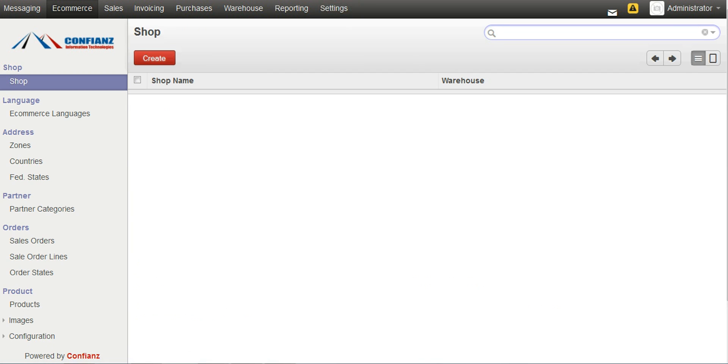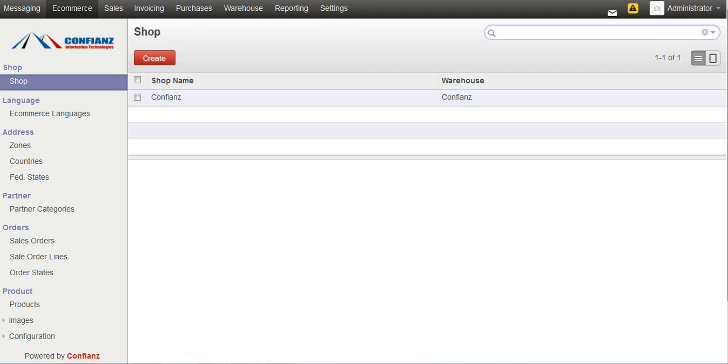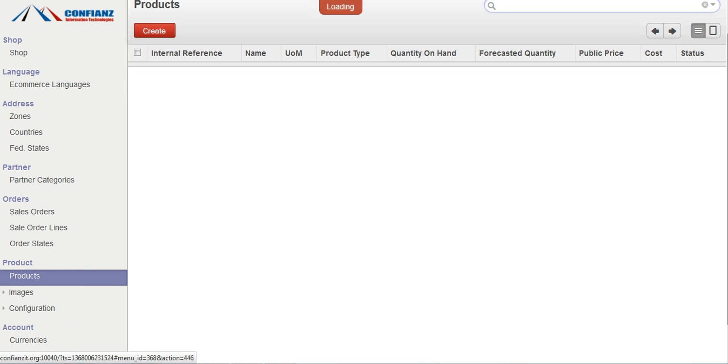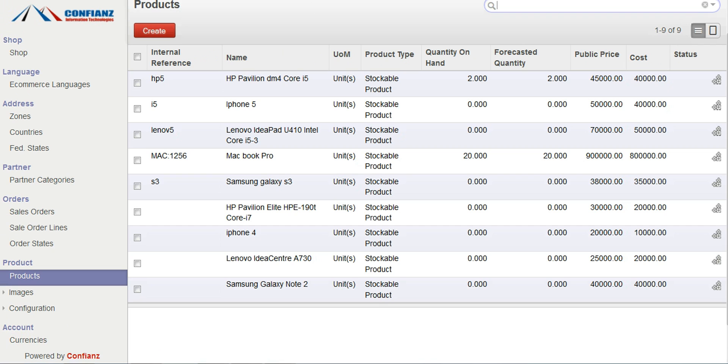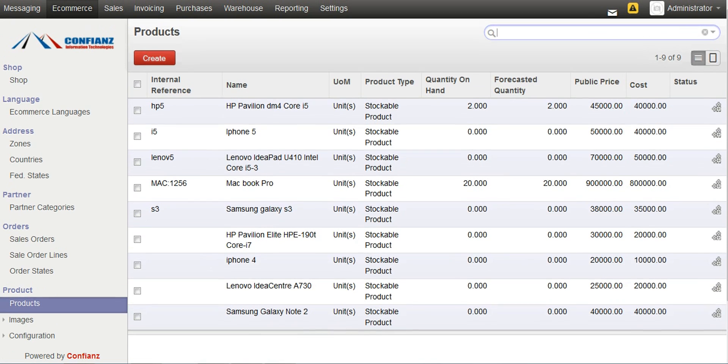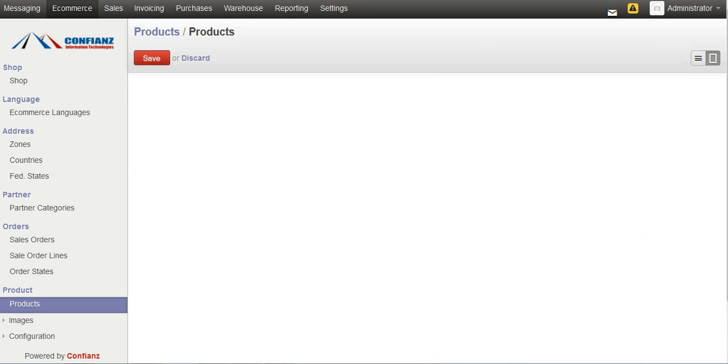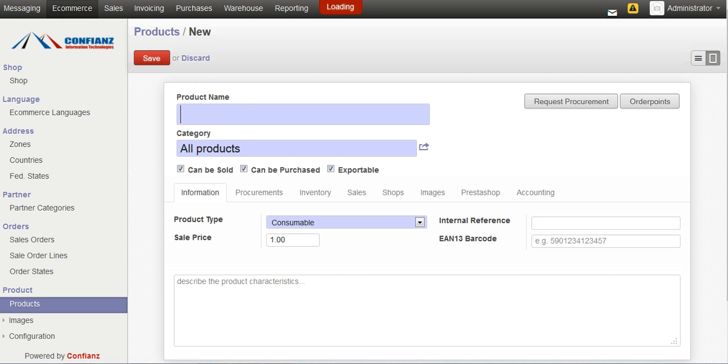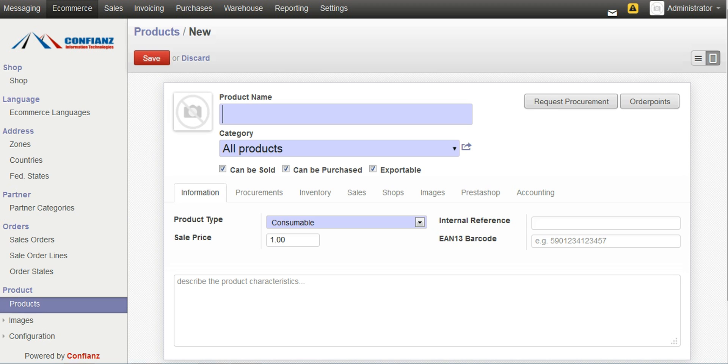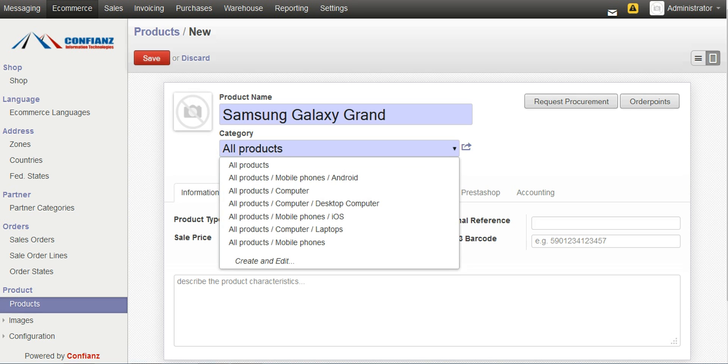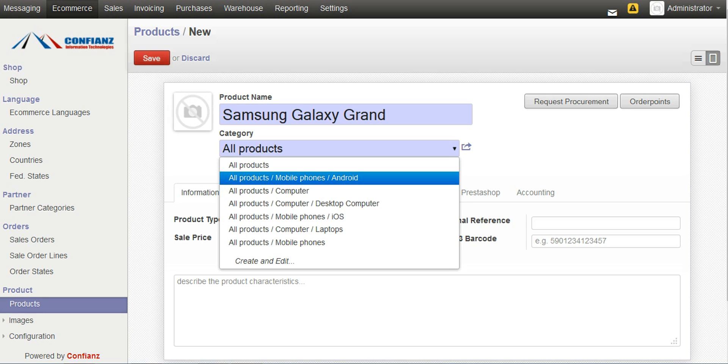There is also procedure to create a shop from here. And then moving on to the main details, the products which we can see by clicking on the products menu. We can see all the products available right now. And we can create a product right now, like Samsung Galaxy Grand. And we can set a category which comes under Mobile Phones, Android.